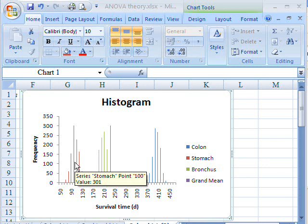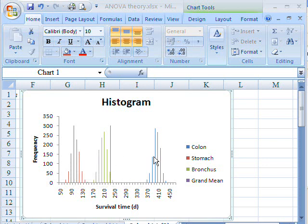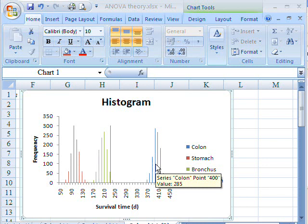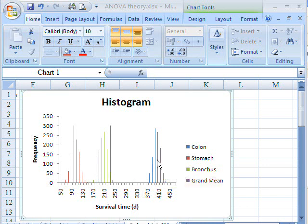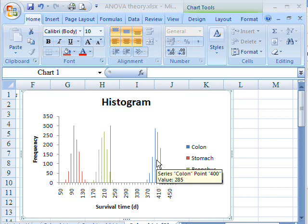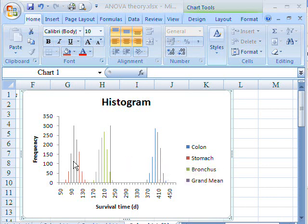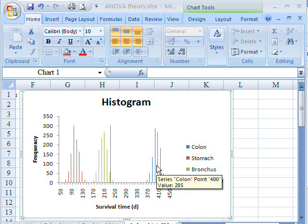Because imagine that, for example, colon cancer had a big fat peak, then that will contribute a lot to the error variability, which is summed over all the different treatments. And that will mess up your analysis of variance. So we have to have this condition known as homogeneity of variance satisfied in order to have a valid analysis of variance.